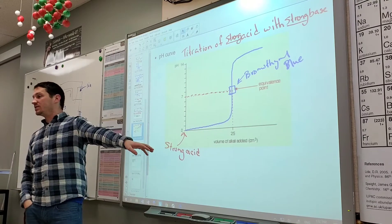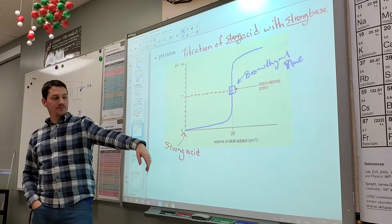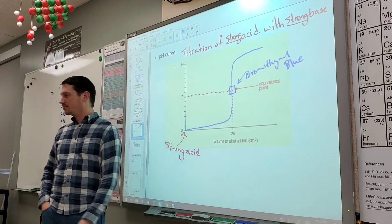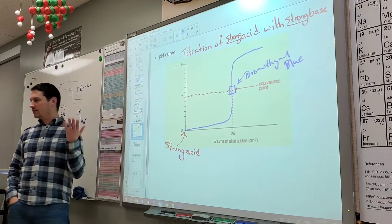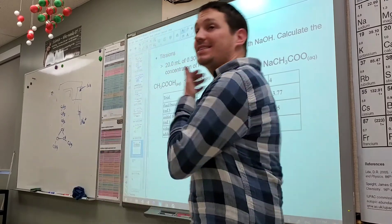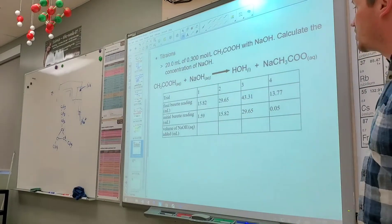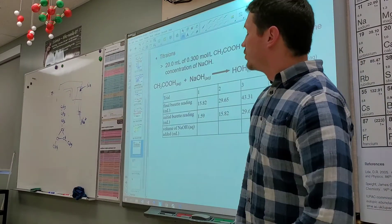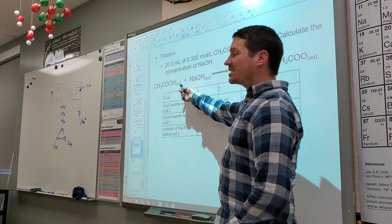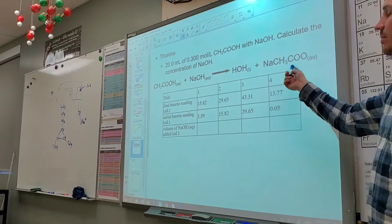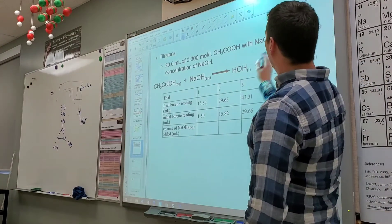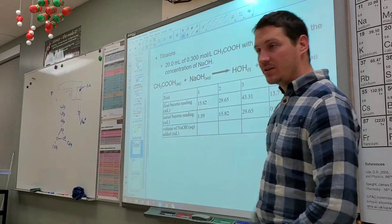It took 25 mL (cubic centimeters) of titrant to reach equivalence — a cubic centimeter is defined as a milliliter, they're the same thing. Now let's do a titration calculation: titrating acetic acid with sodium hydroxide, producing water and sodium acetate. Our goal is to calculate the concentration of sodium hydroxide.